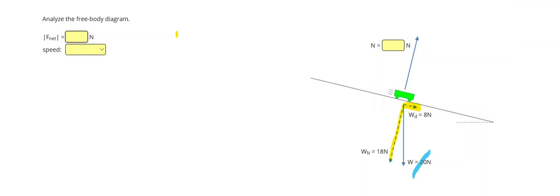So this object is going down the hill, traveling down this way. That means the perpendicular forces are going to balance out, or my normal force is going to equal 18 Newtons, just like the force that's exactly opposite of it.